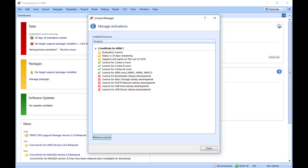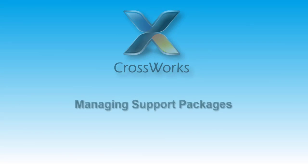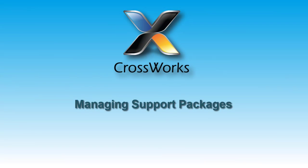If this is the case, you can continue the tutorial until you reach the Building Projects section. You will need to activate CrossWorks before you can build. Before a project can be created, a CPU support or board support package suitable for the device you are targeting must be installed.